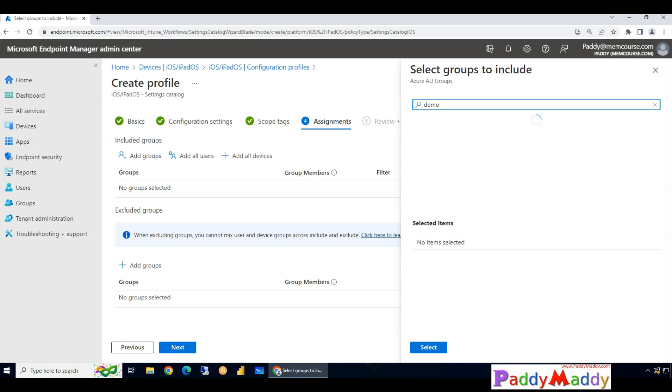These devices are actually imported into Apple Business Manager with automated device enrollment, and previously we used to call it DEP, so Device Enrollment Program.